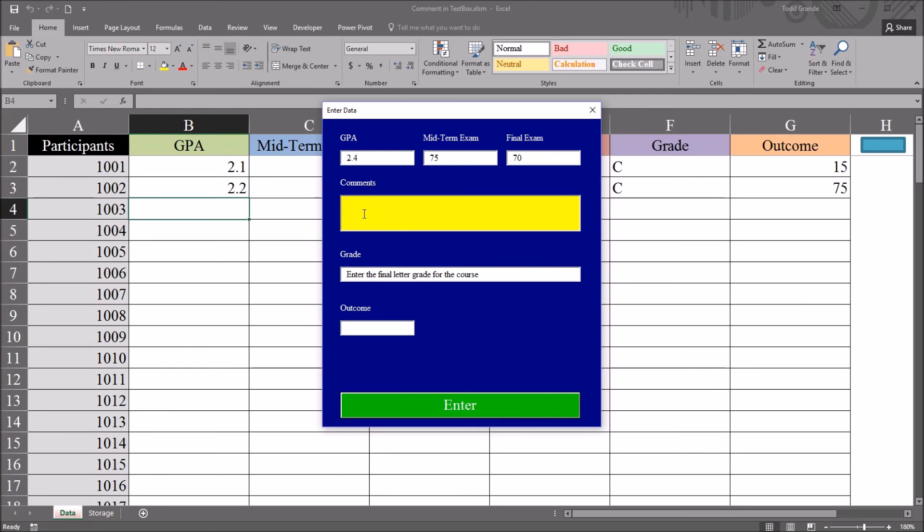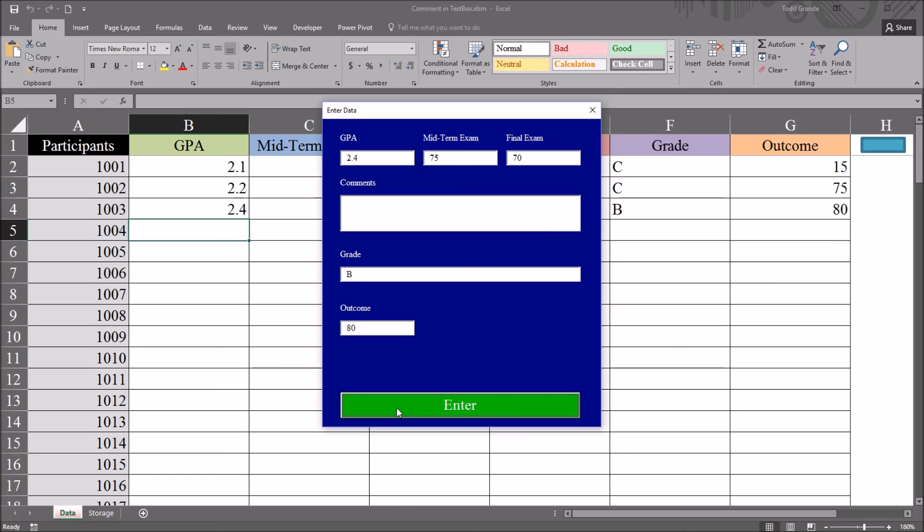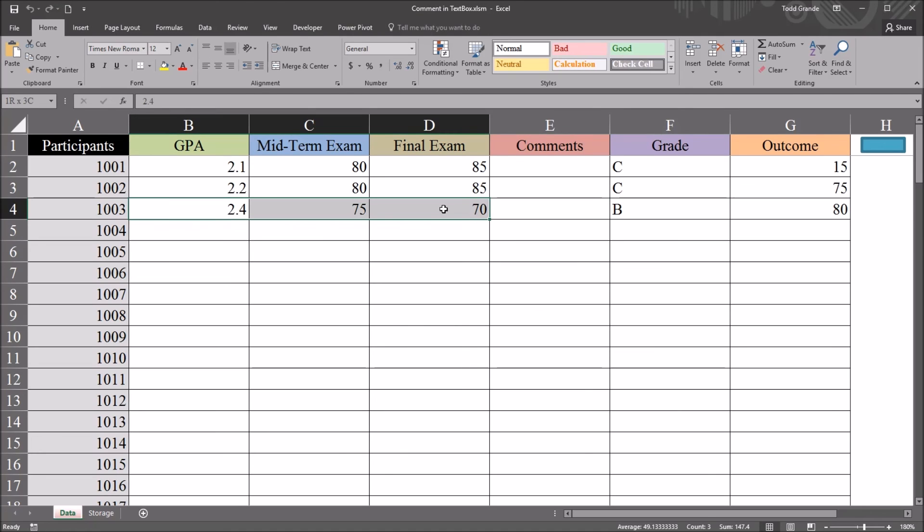I'll go to comments, and then I'll move. I won't enter any data there, but I'll move to grade. And as soon as I click into the grade text box, that comment disappears. When I move out of it, it returns because I didn't enter any data into that text box. So I move back into it, it disappears. I'll put a grade in here of B. And I'll make the outcome 80. And press enter. And we can see that the values we wanted returned to this worksheet.